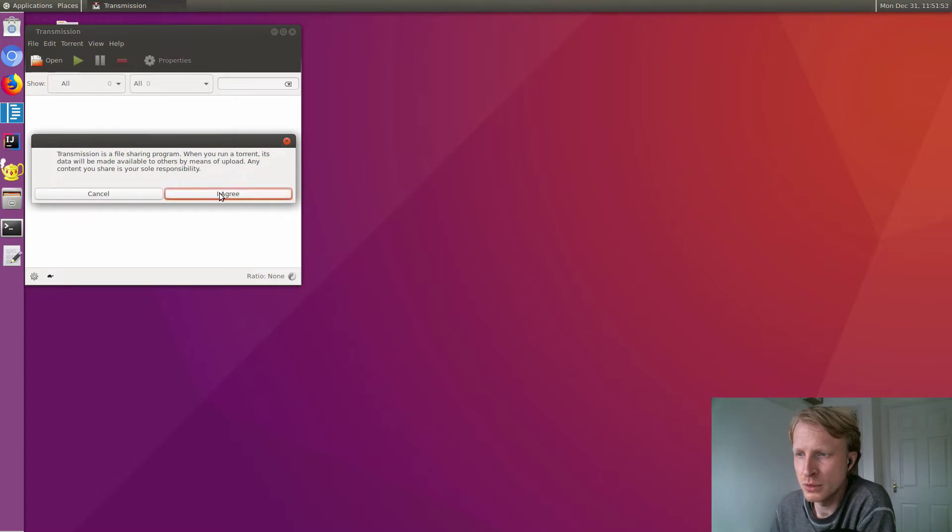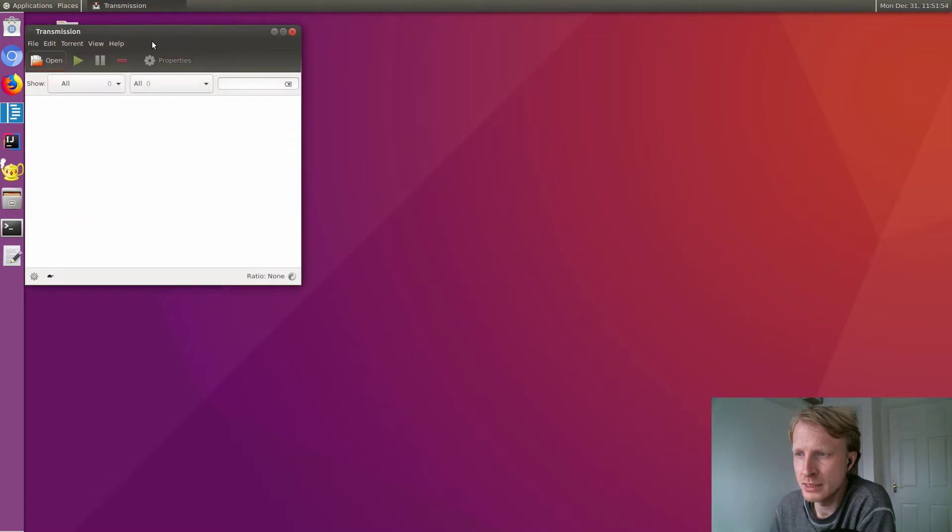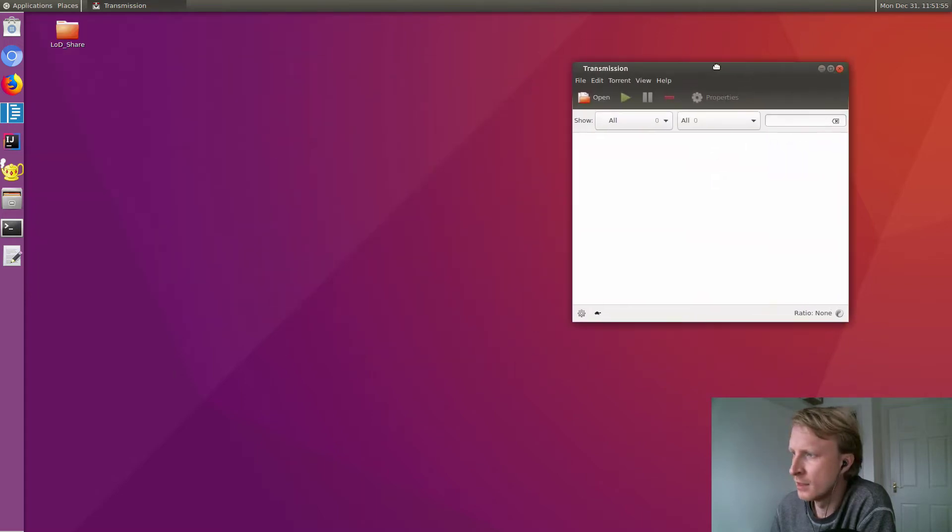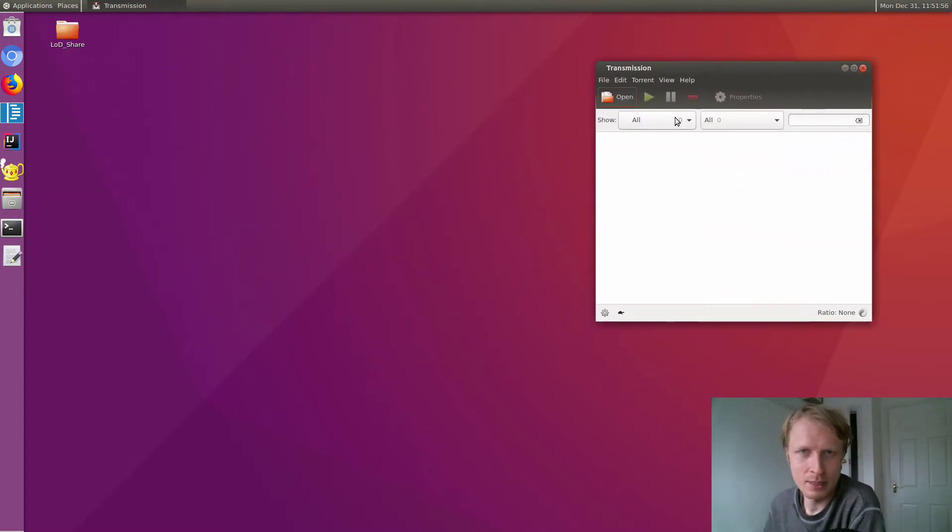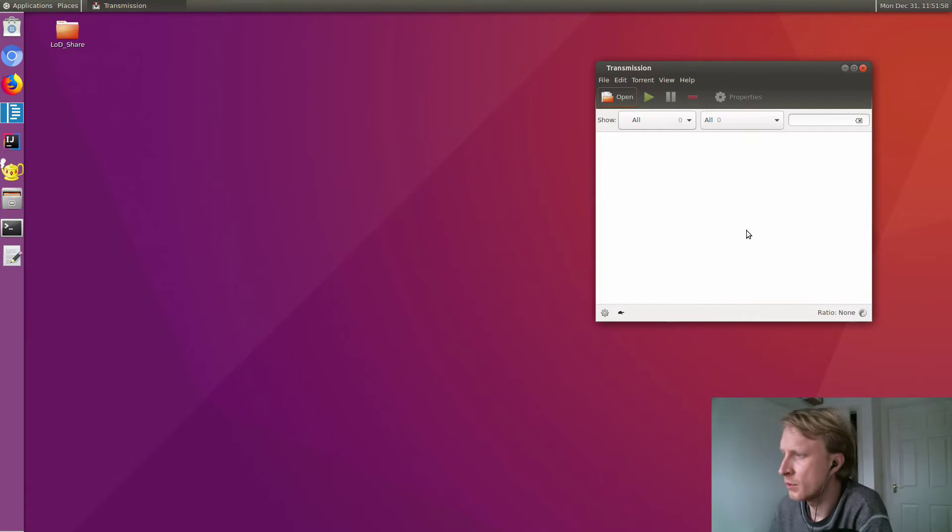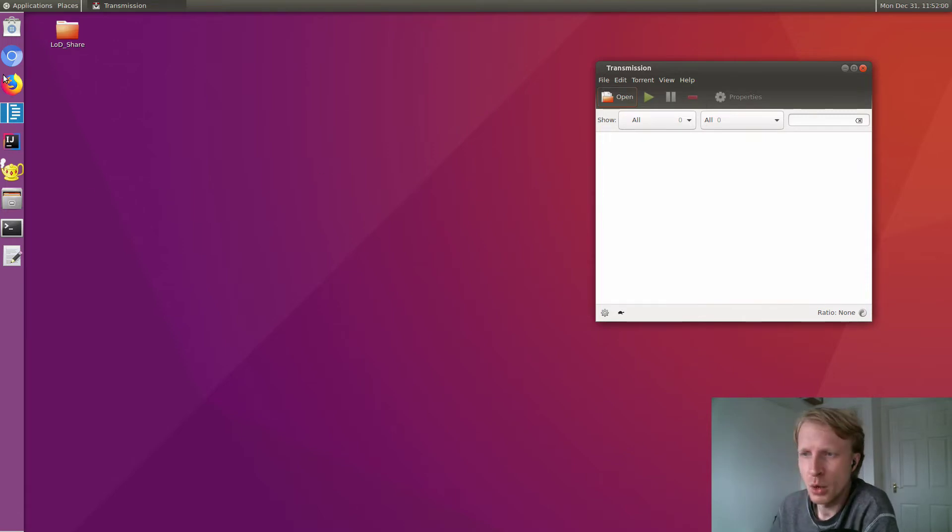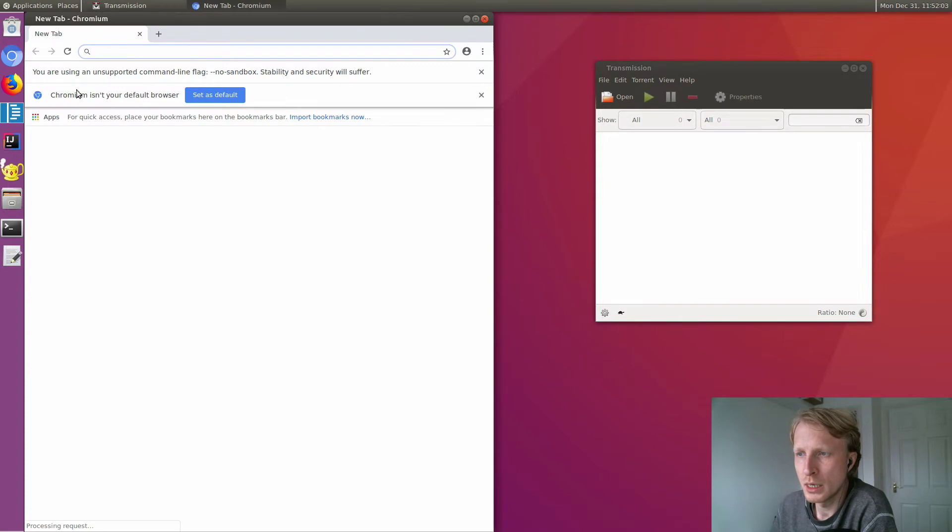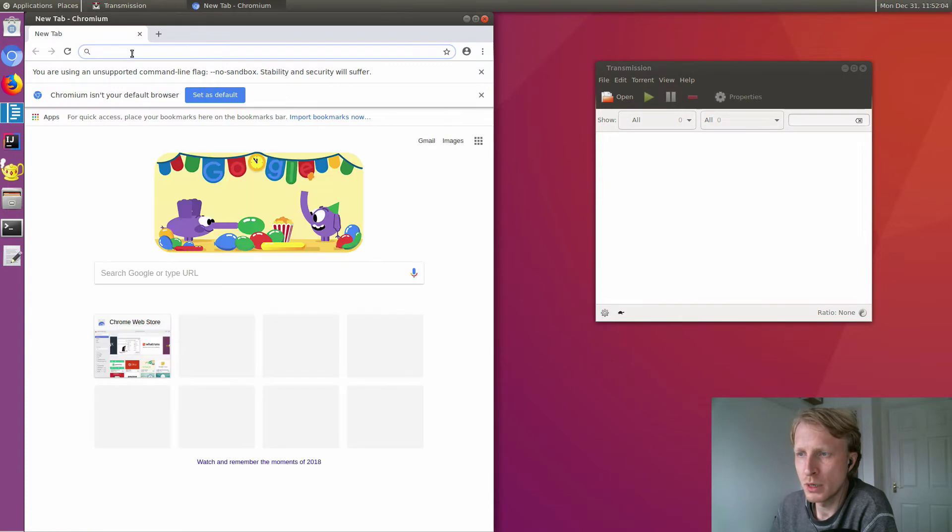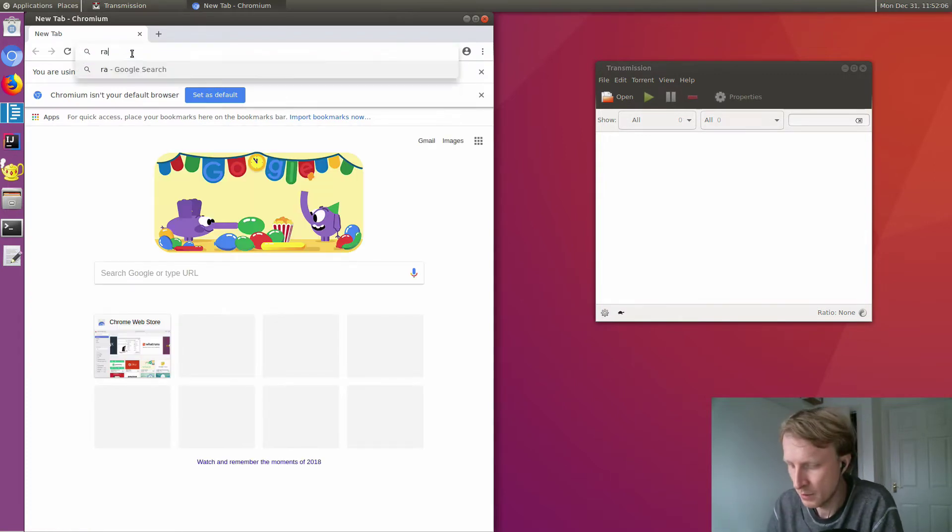When you run a torrent, you're downloading and uploading at the same time. I have this one opened now. We need a file to download, so I'm going to use Chromium.